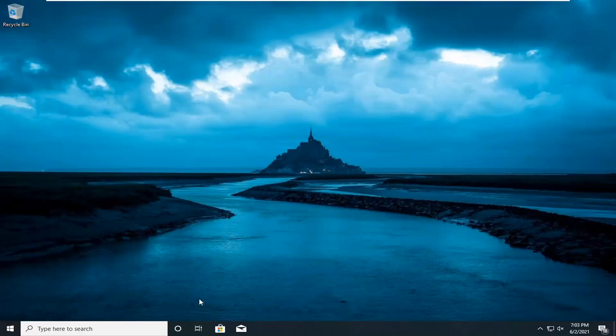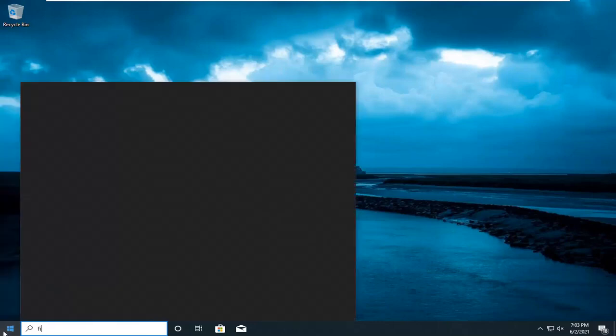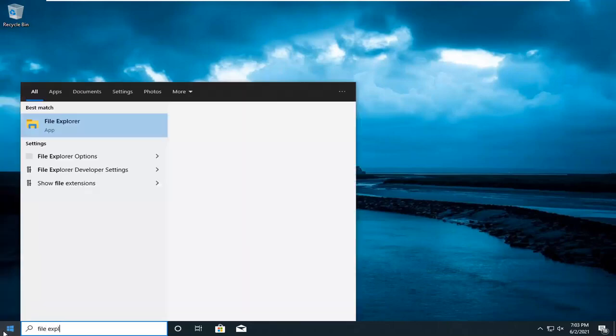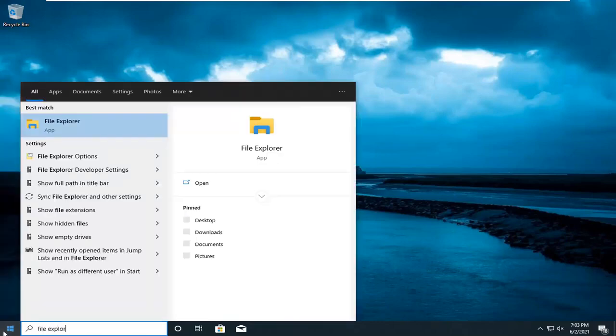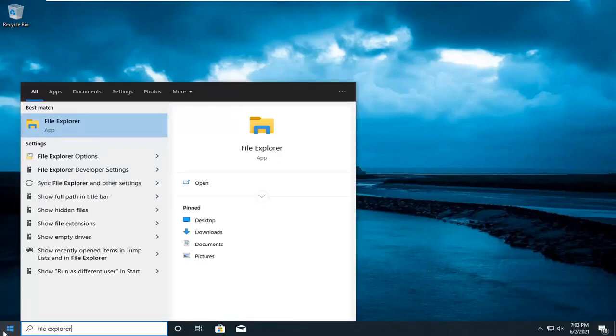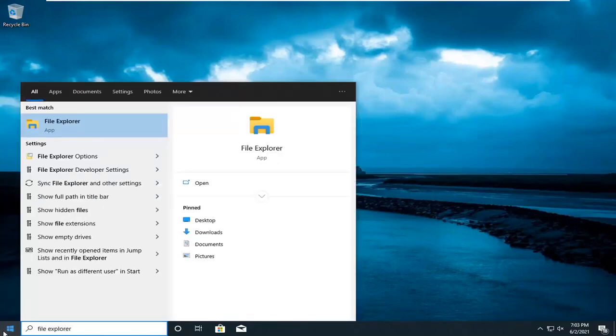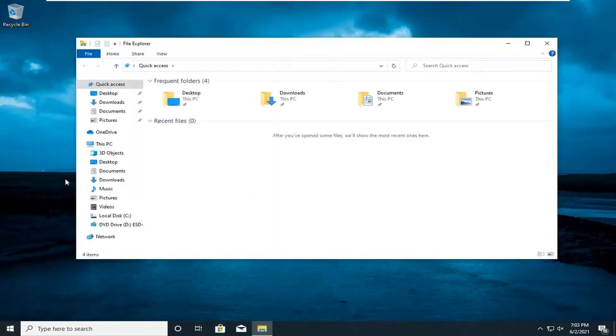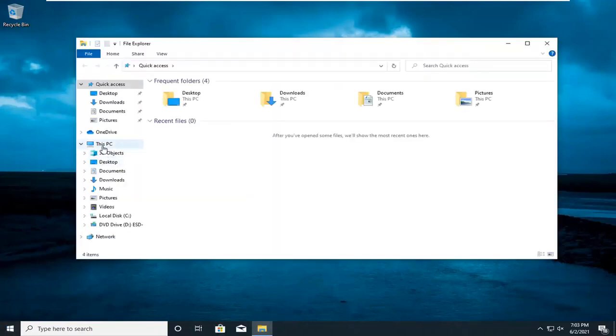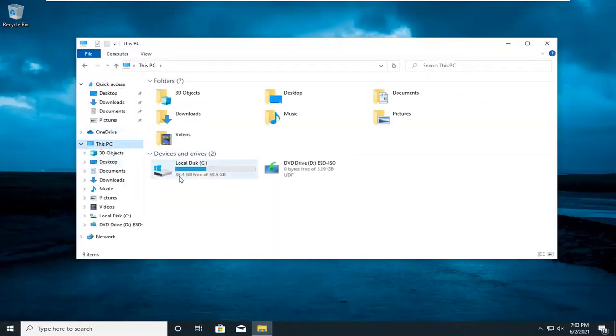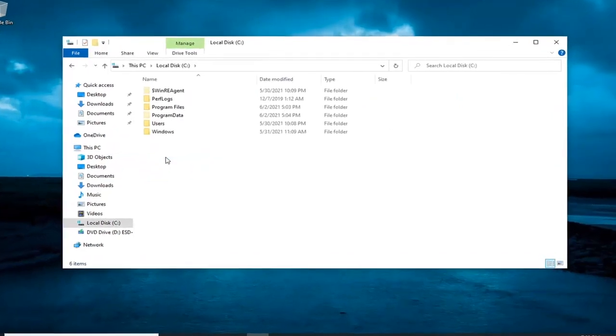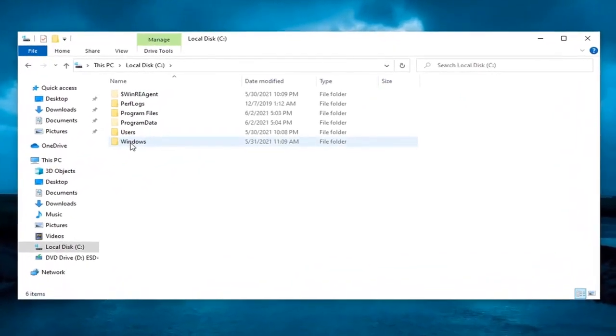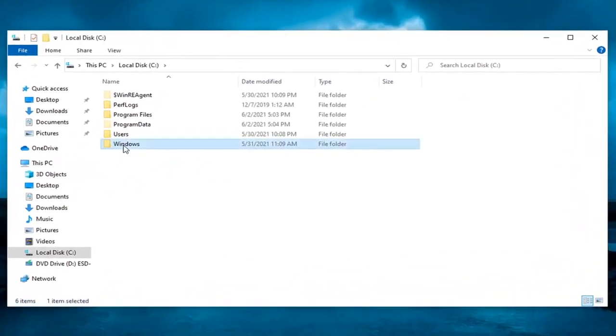First thing I'm going to do is open up the start menu, type in File Explorer. Best result should come back with File Explorer, so go ahead and open that up. You want to select This PC on the left panel here and then double click on your local disk where Windows is installed. Double click on the Windows folder.